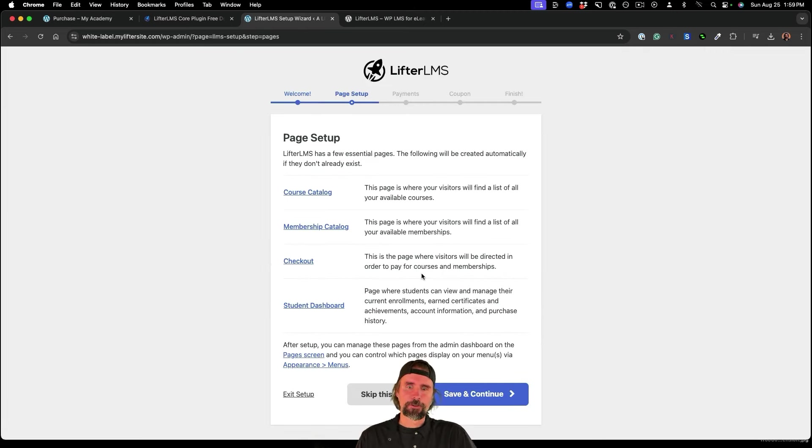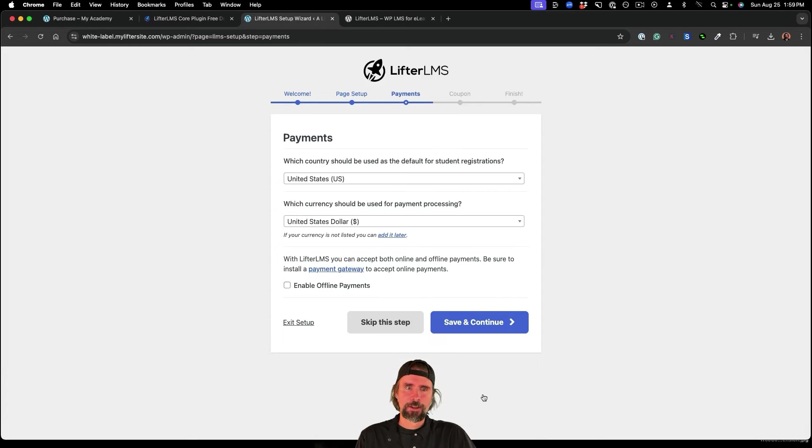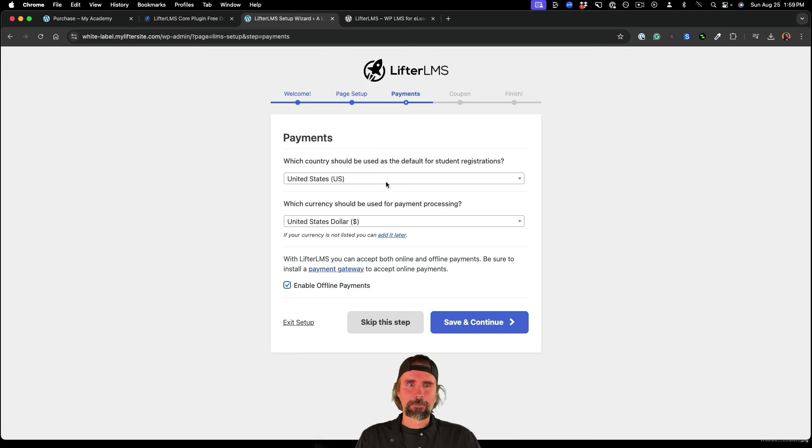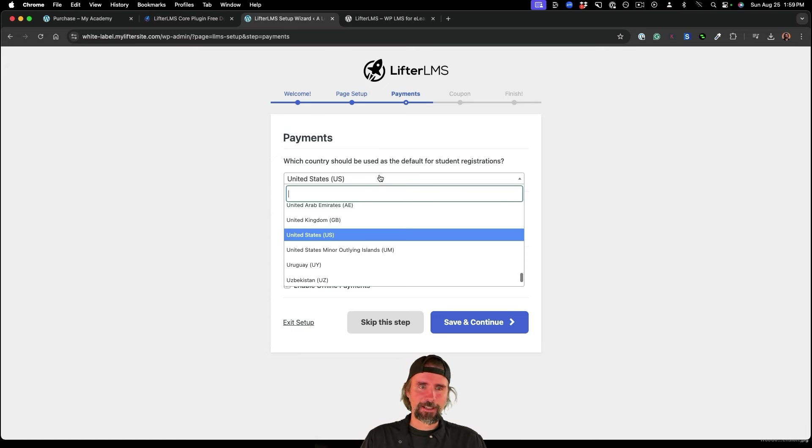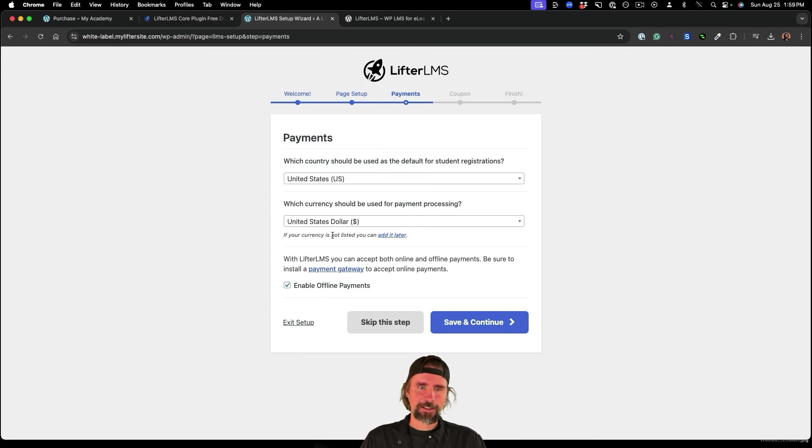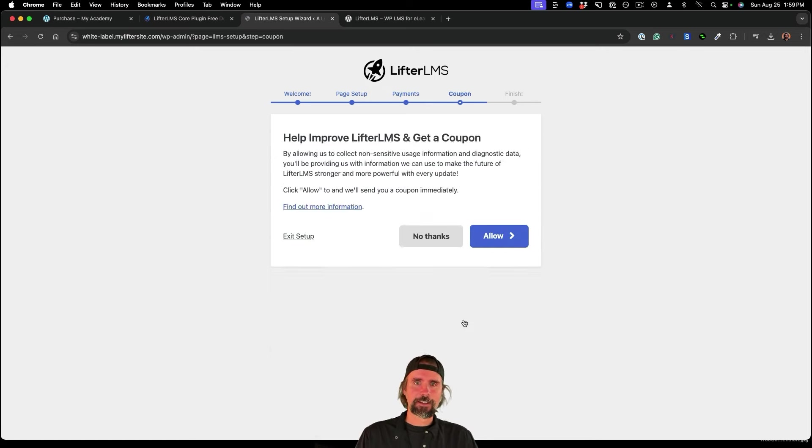So let's get started now. I'm going to install the required pages. I'm going to enable offline payments, I'm selling in United States dollars, save and continue.